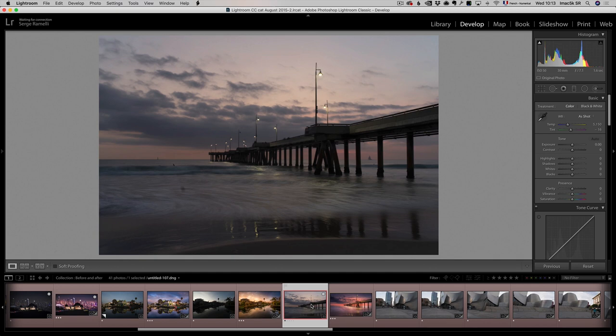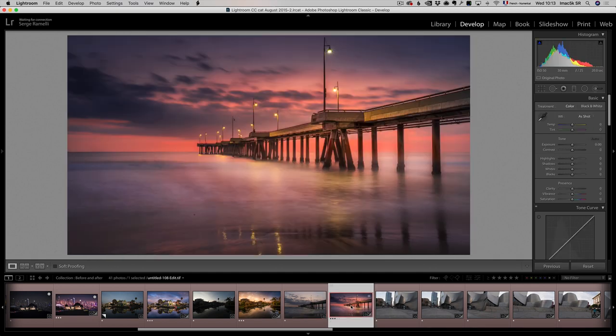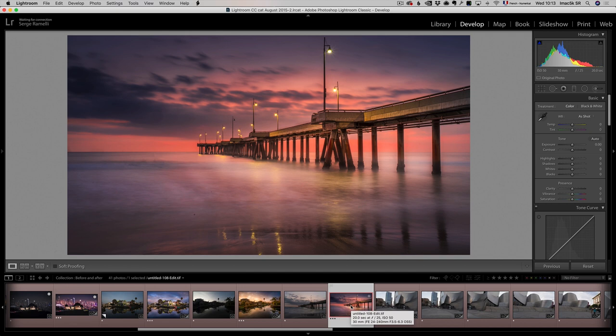And then later on we went to the Venice Beach and got this great sunset photo with long exposure. I'll show you the entire workflow. I used different plug-ins to get this result. It's really how I work today.